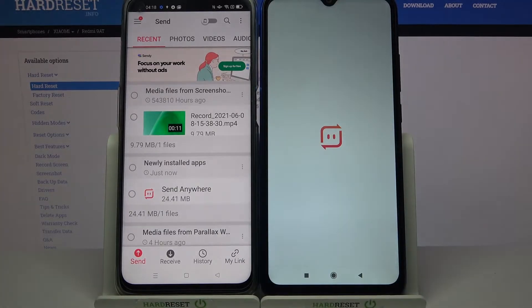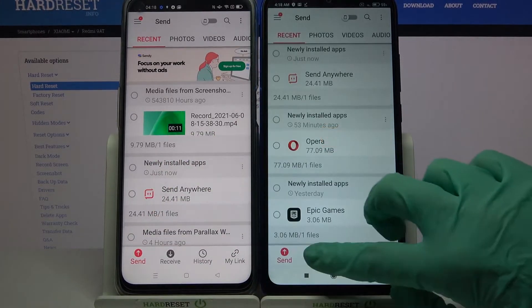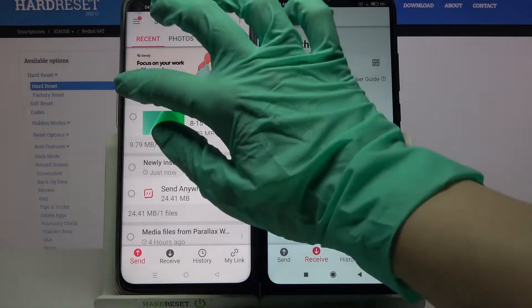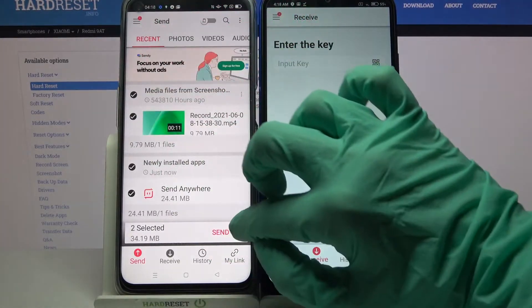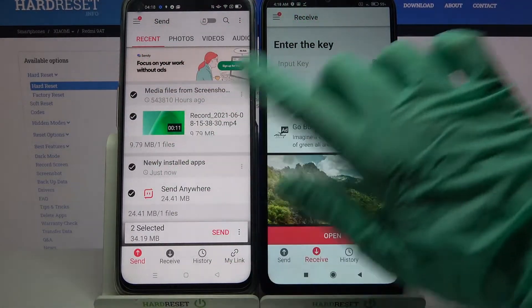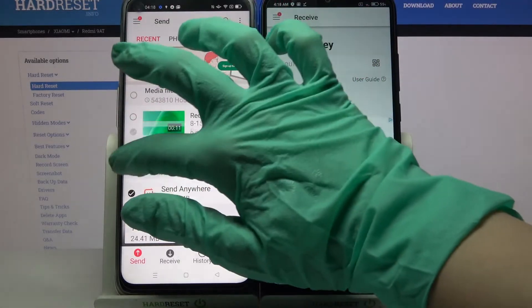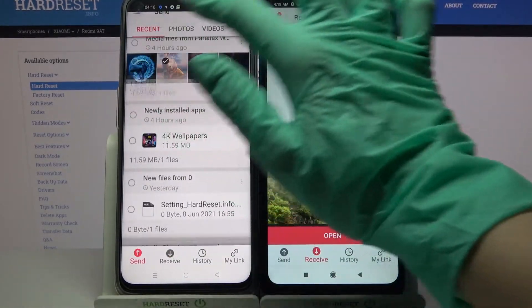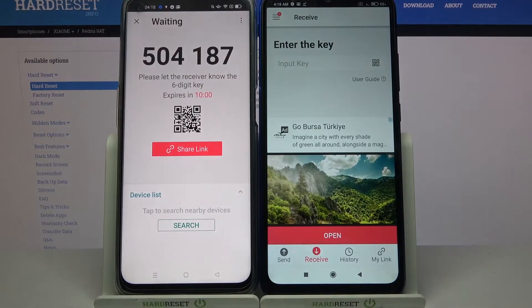Now you need to go with Send on the Oppo and Receive on the Xiaomi. Tap on all of those dots and choose Send to send all of your files. I will only click on this one photo, choose Send, and tap Got It.